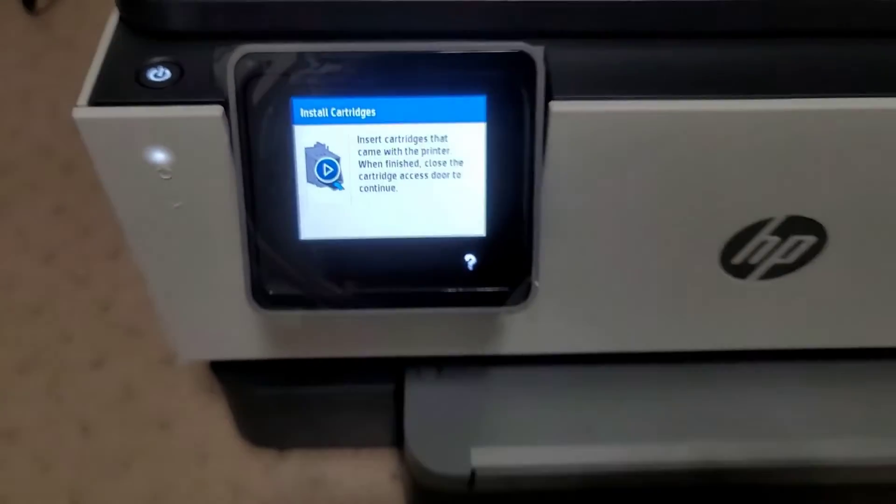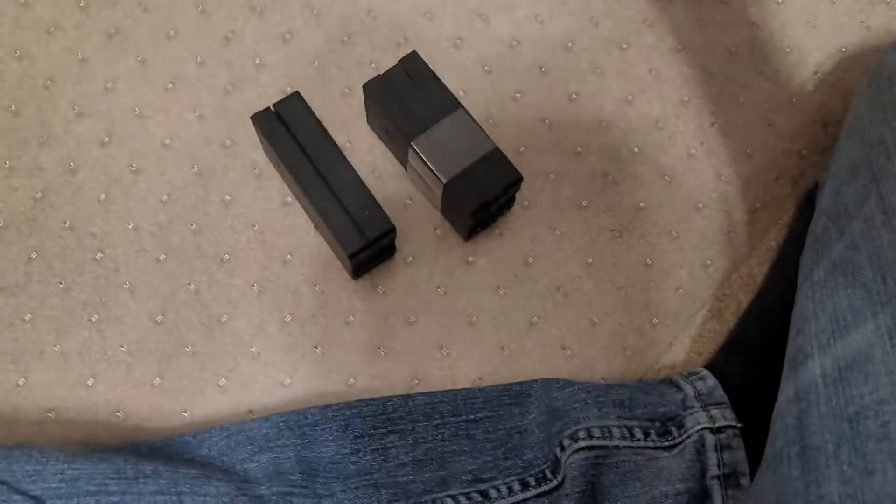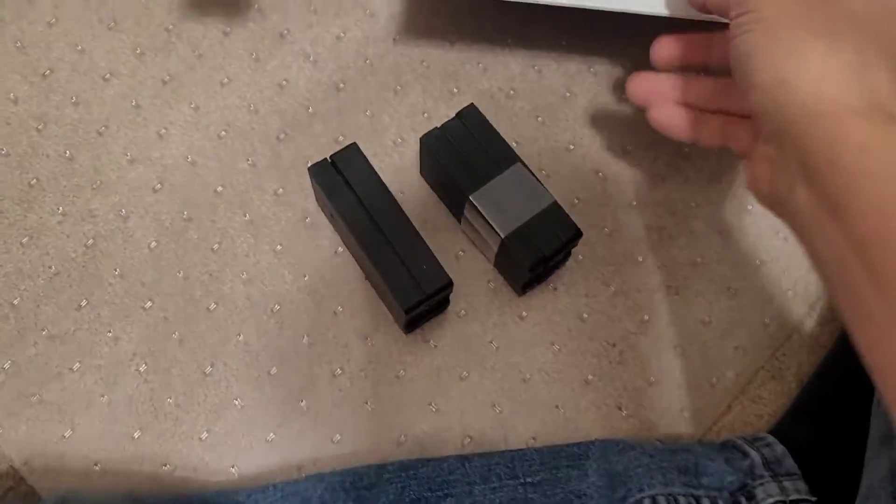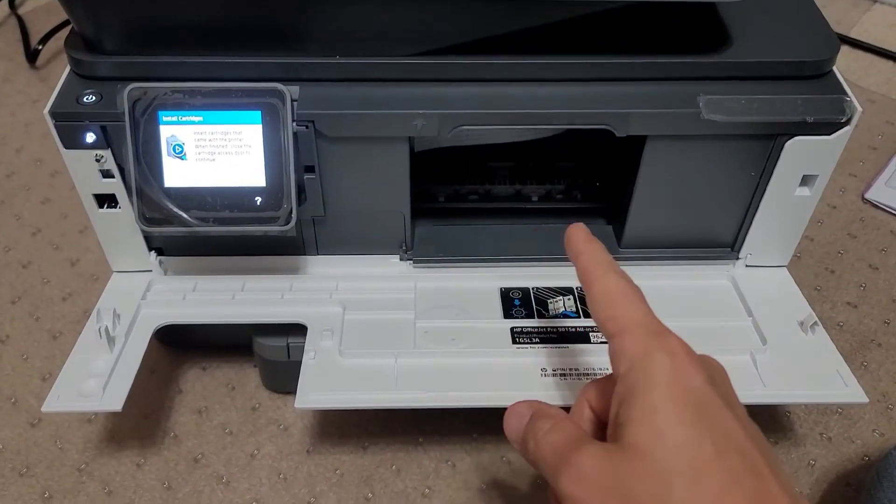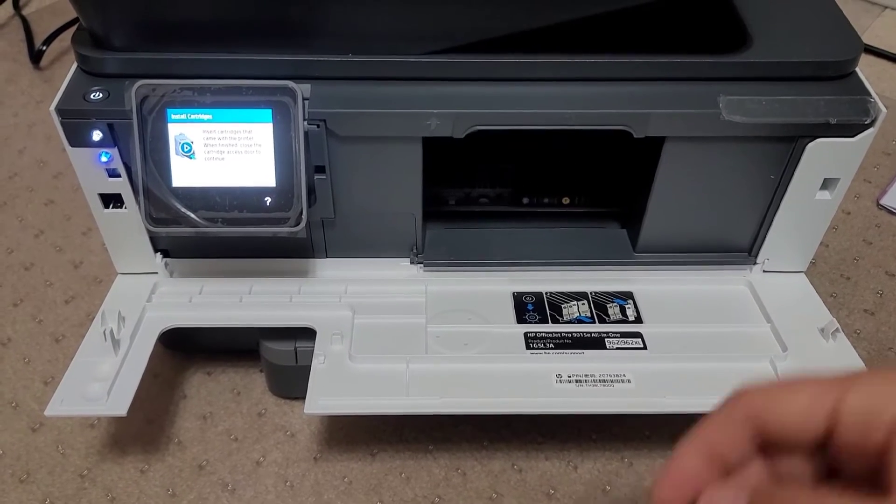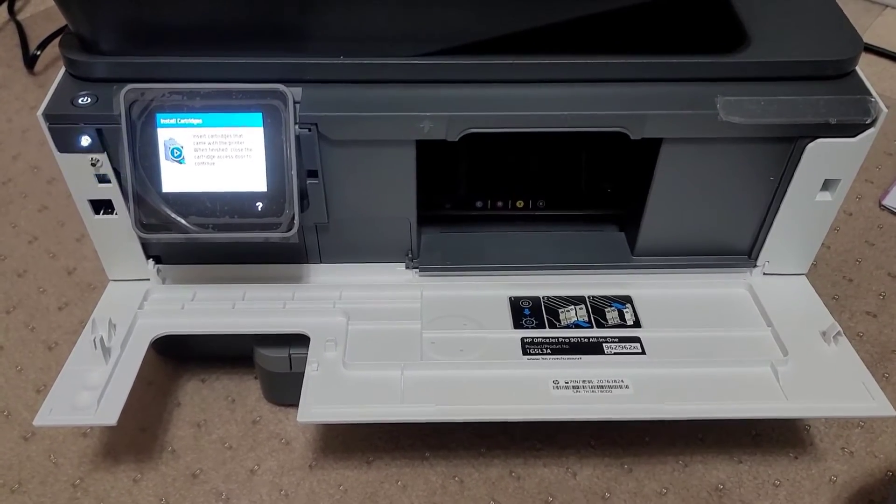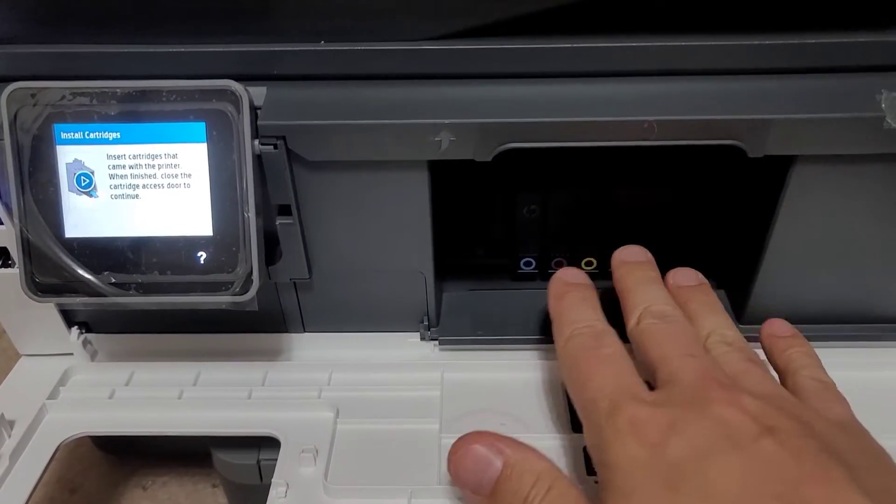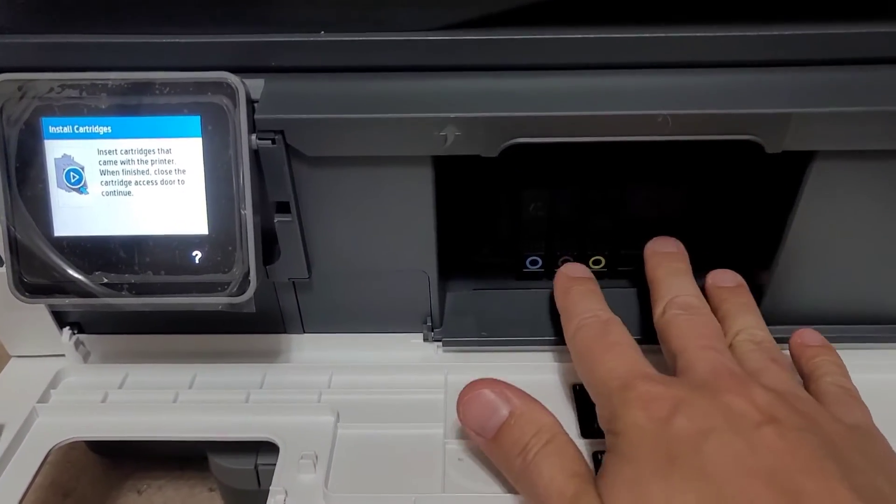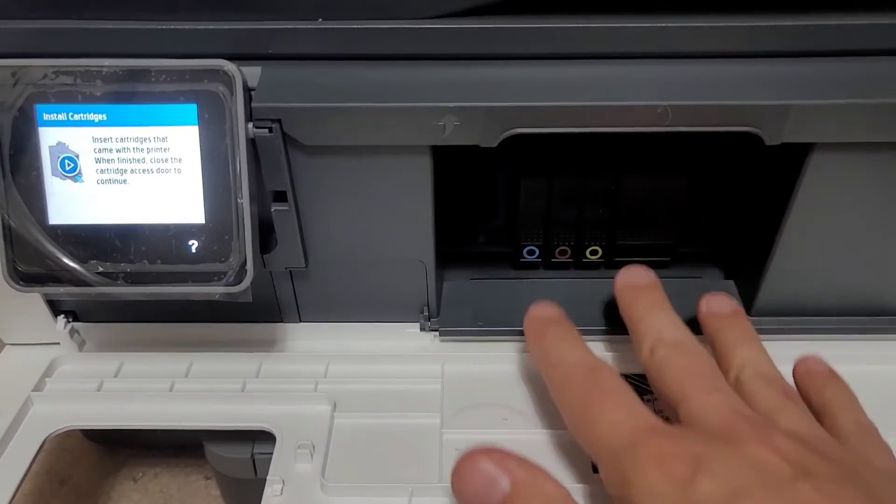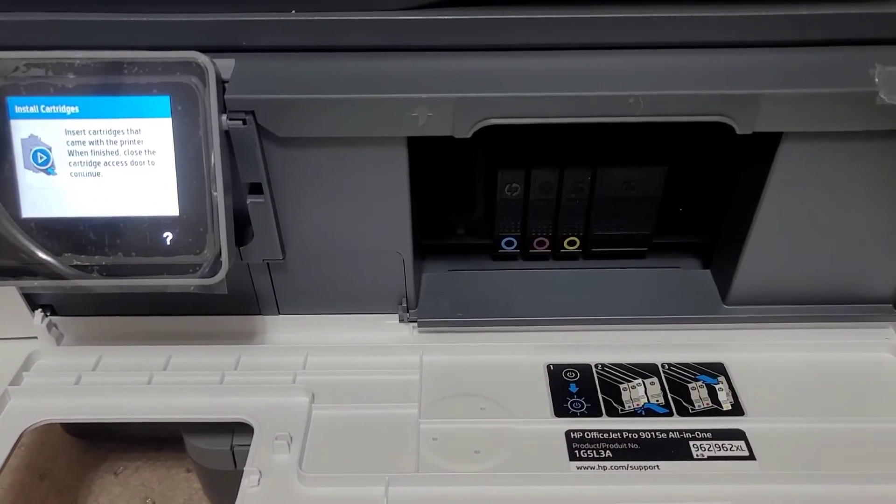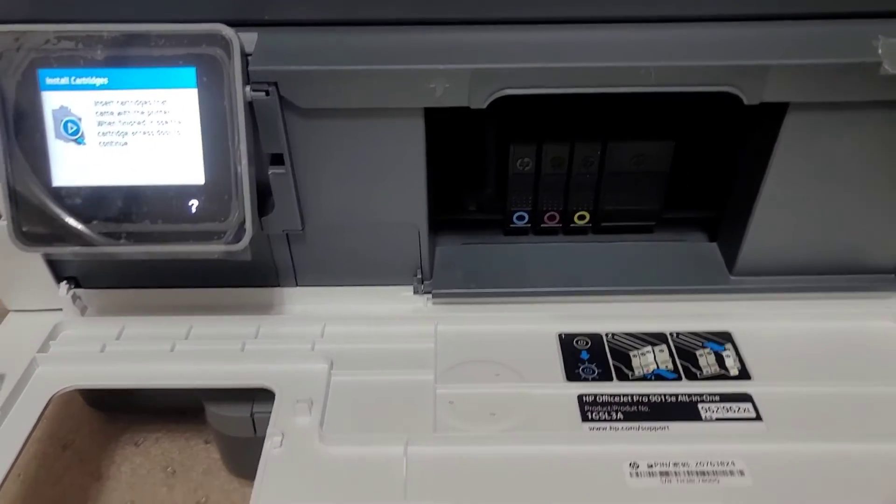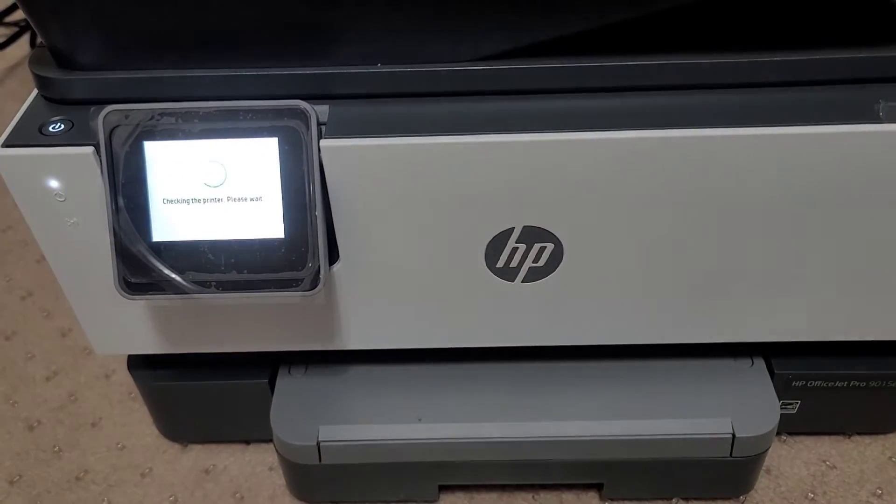It's asking me to go and install the printer cartridges which they give you right here. Open up this access door and we'll go ahead and put those in. All they basically do is slide in and then you just push in to seat them and then they should not pop back out. So let's go ahead and close it.